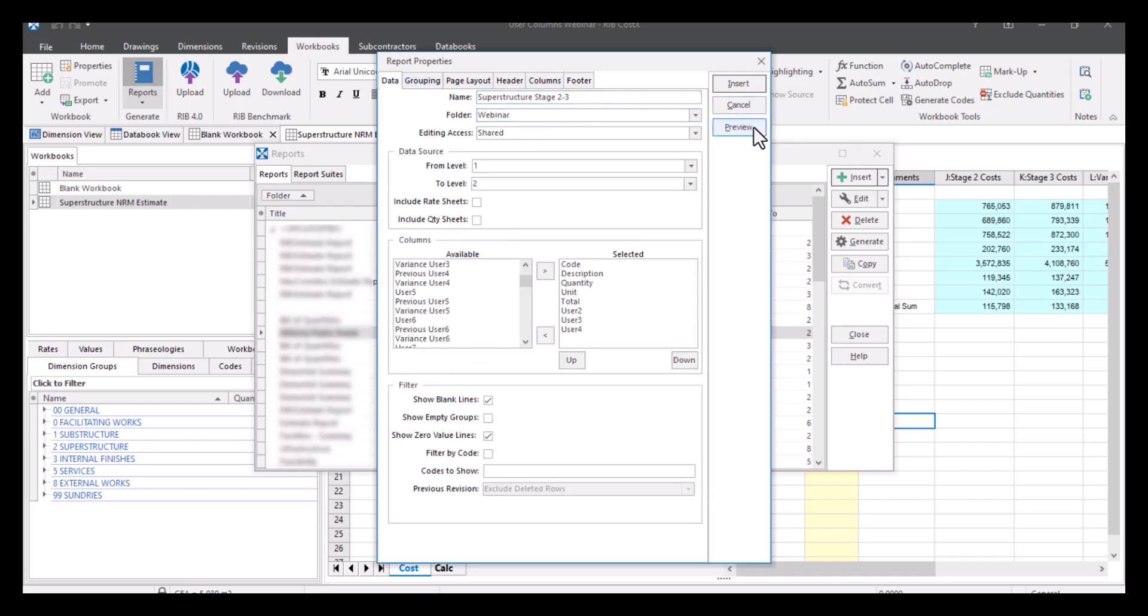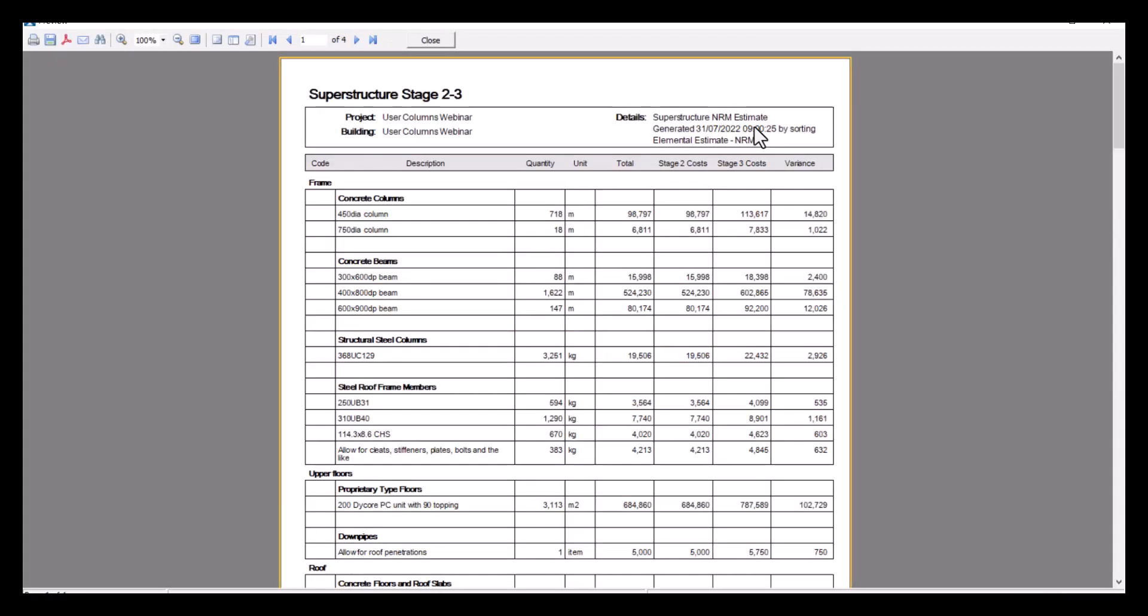You've then got other tabs up here, which you can use to change any logos if you want to, any column widths, any footers, all that information can be adjusted how you need. But for now, we'll leave those blank. So let's just preview what that looks like. So as you can see, we've got our items here. So in the frame section, we've got our items, then got our quantity, our unit of measure, our total, and then we've now got the stage two, stage three, and the variance costs.